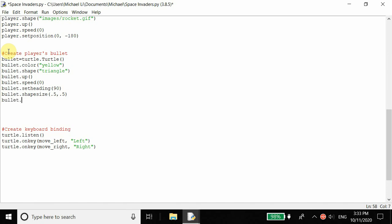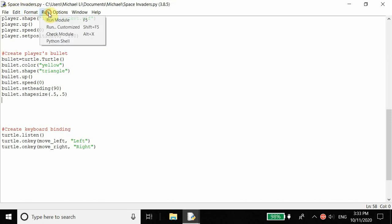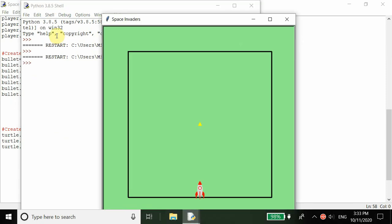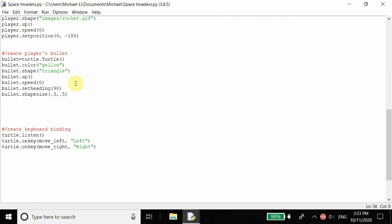Before I hide it, I'll run it and see how it looks. In the center you can see there's a bullet, but we can't control it — it just stays there. So for now we just want to hide it with bullet dot hide. We also don't want to just leave the bullet in the center; we want to be able to fire it.